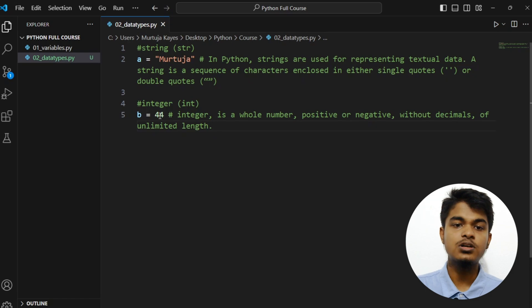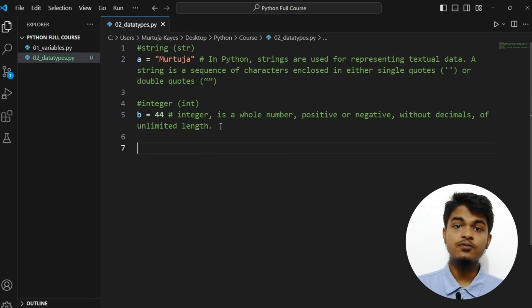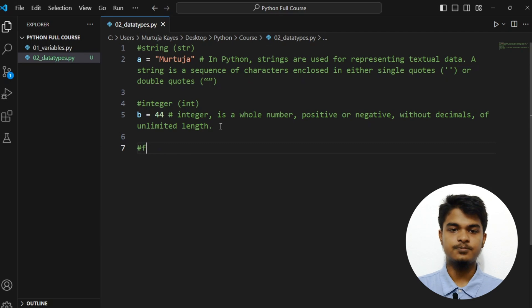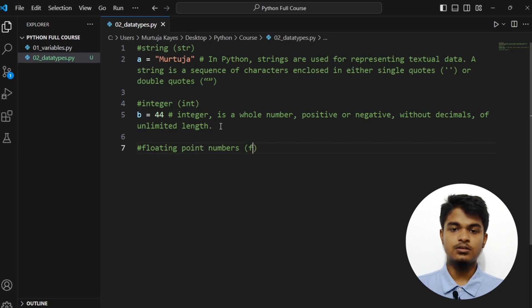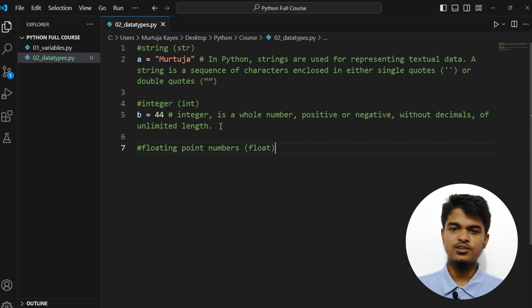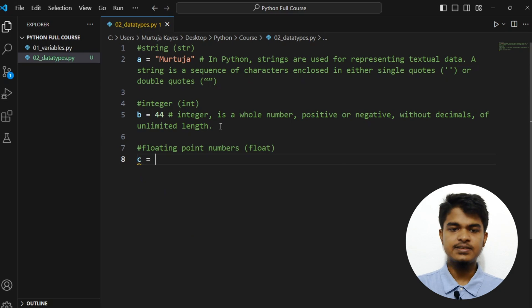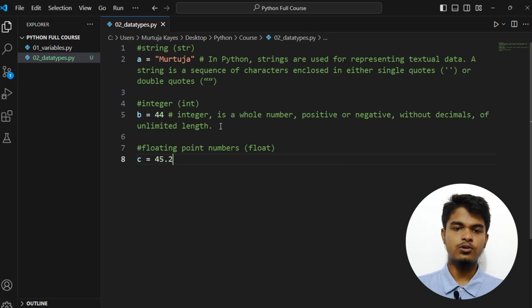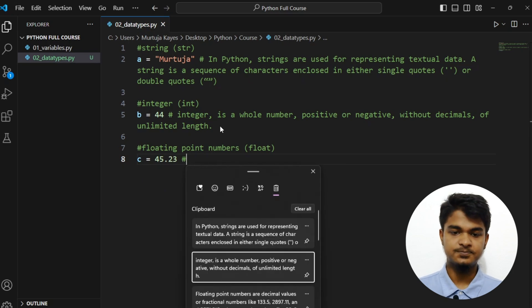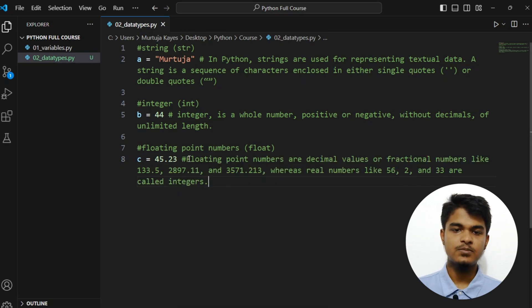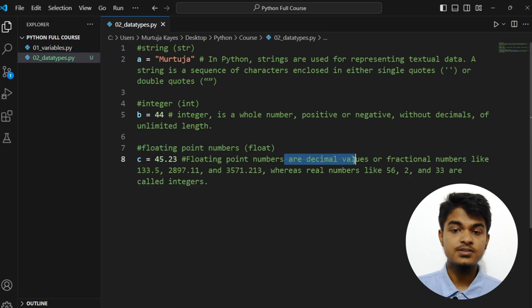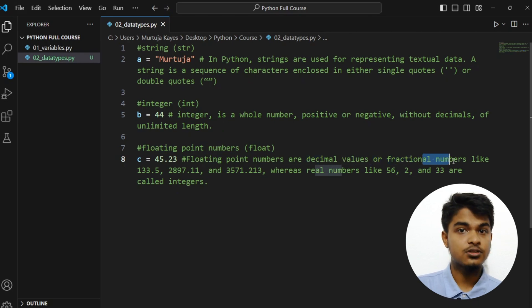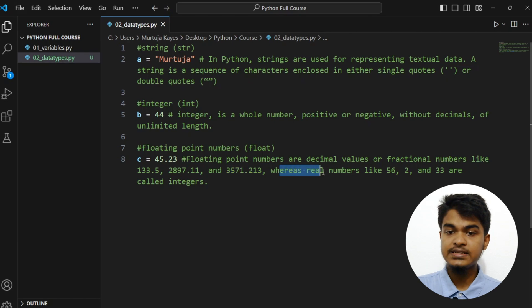Then we have the floating point numbers, short form is float. Let's say C equal to 45.23. Let me grab my note. Floating point numbers are decimal values or fractional numbers like this, this, or this, whereas real numbers like 56, 2, and 33 are called integers.